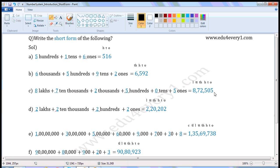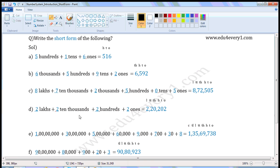Next one: 2 lakhs plus 2 ten thousands plus 200 plus 2 ones. Write the places: 1s place, 10s place, 100s place, 1000s place, 10,000s place, lakhs place. 2 lakhs — write 2 in the lakhs place. 2 ten thousands — write 2 in the ten thousandths place.